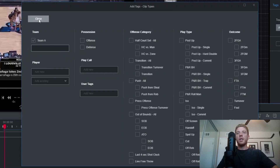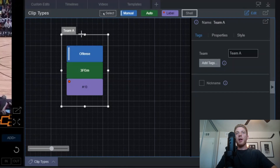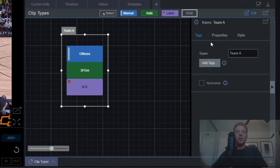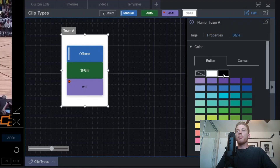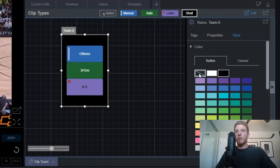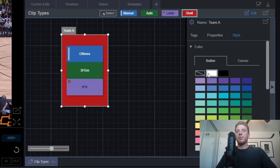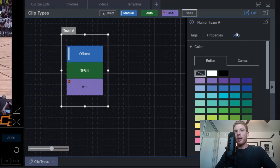Now on our shell we're going to have that piece of information saying Team A, as well as all of the other information inside of that shell. Similar to our other tags, we can click into the properties panel and make any changes we'd like, and link tags together. We also have a styles panel with options to change the color of the shell — white, black, transparent — as well as a full color wheel, so you can get as customizable as you want with any of your tags.